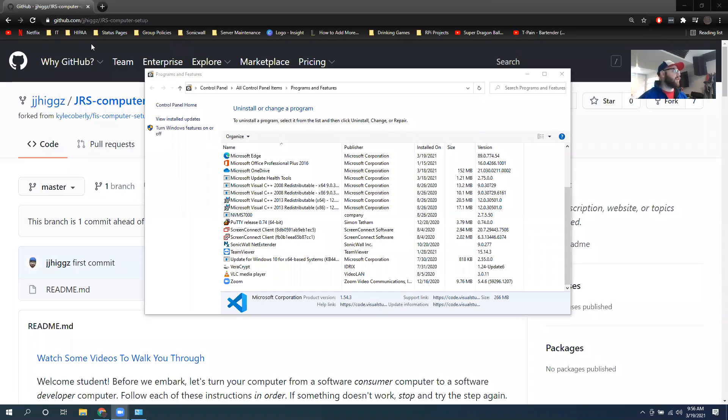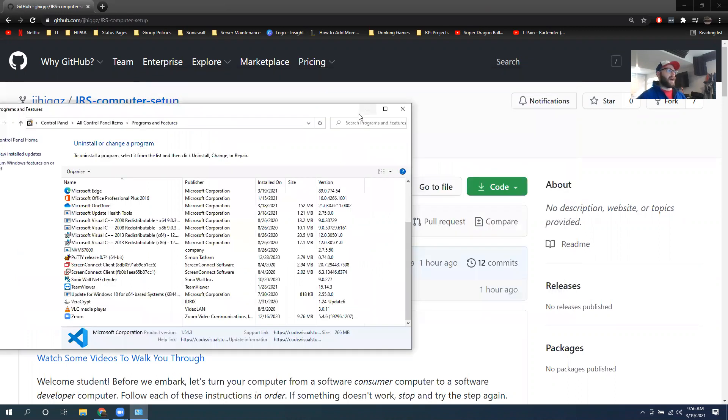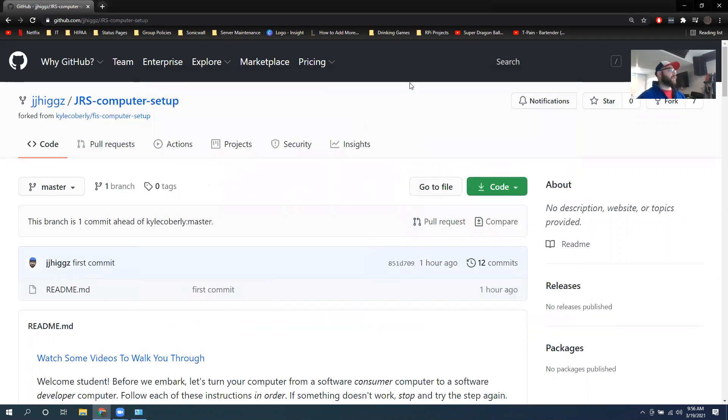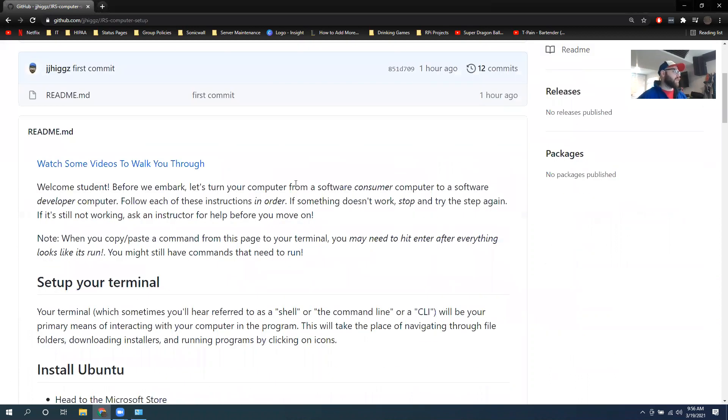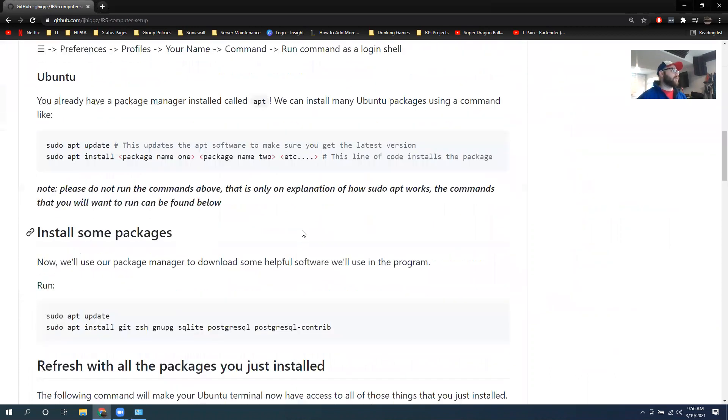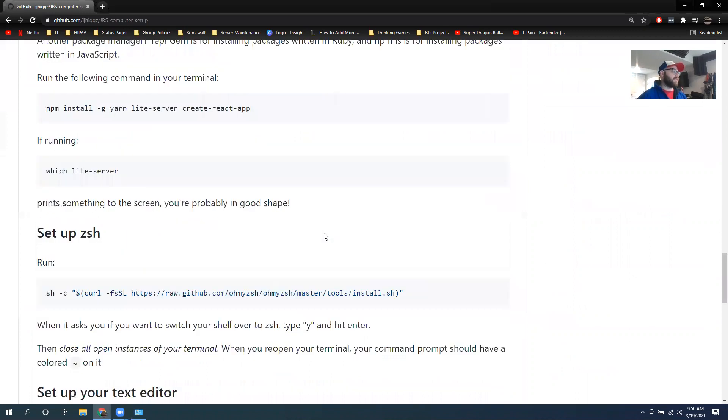Alrighty. So today we are going to walk through how you're going to set up your computer. I'm going to break this apart into different videos so that way it's manageable chunks. There's a whole bunch of different parts to this.